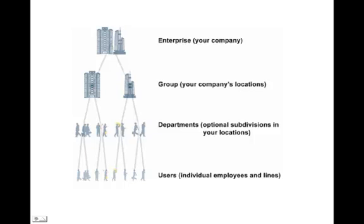Logging in as the enterprise admin, you have access to each level in this hierarchy.